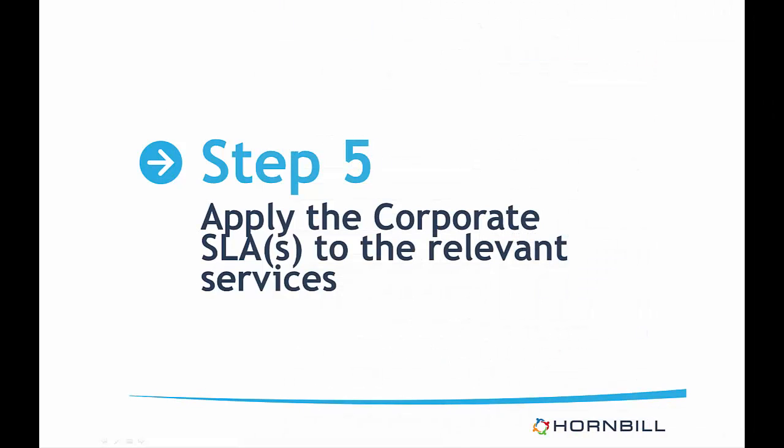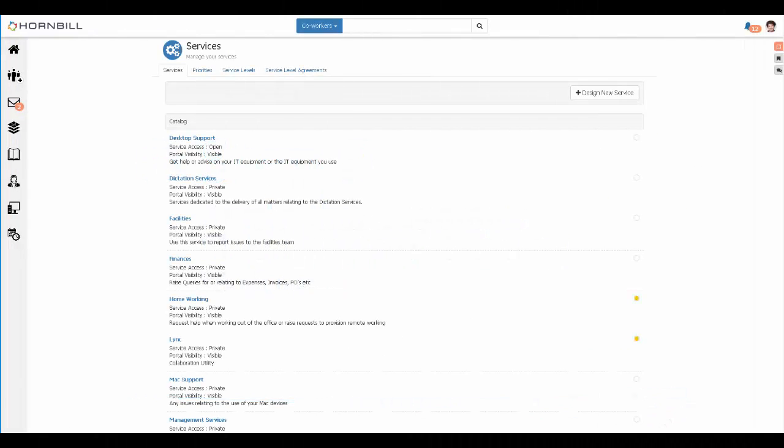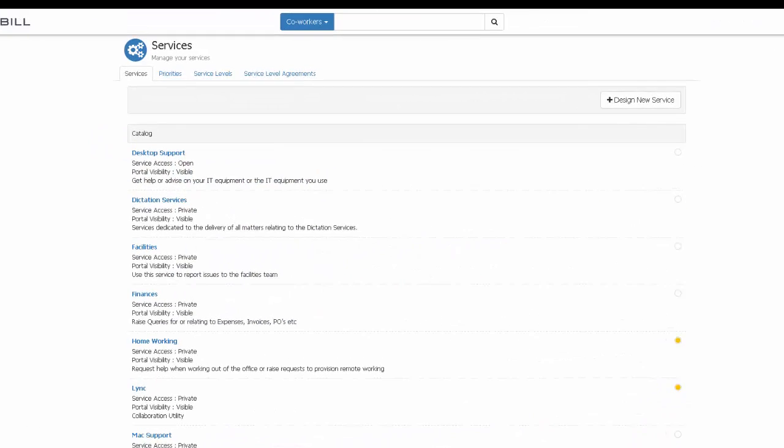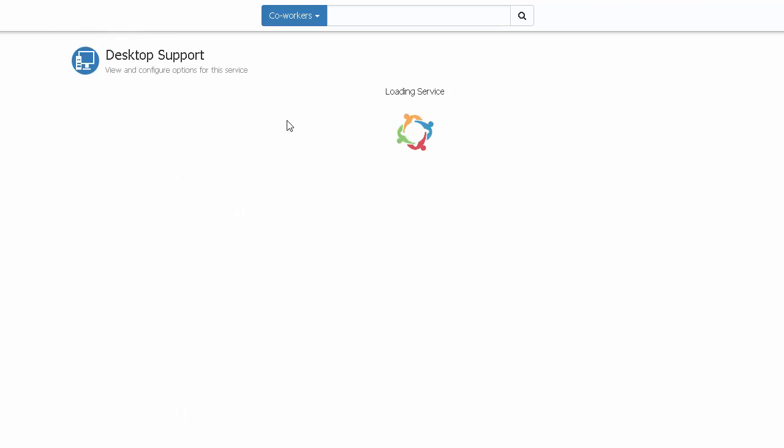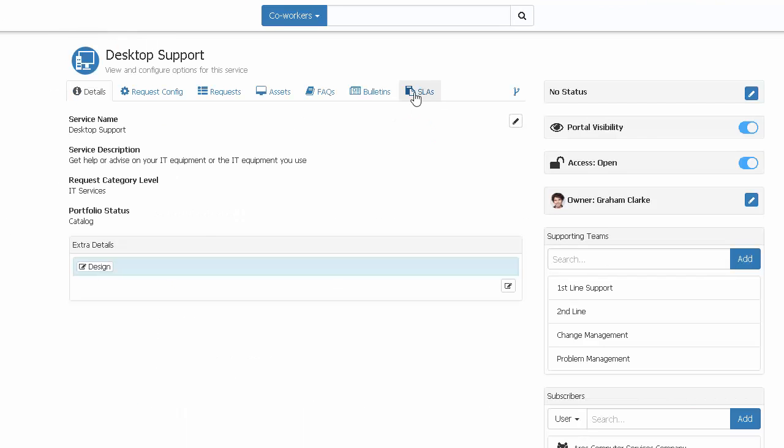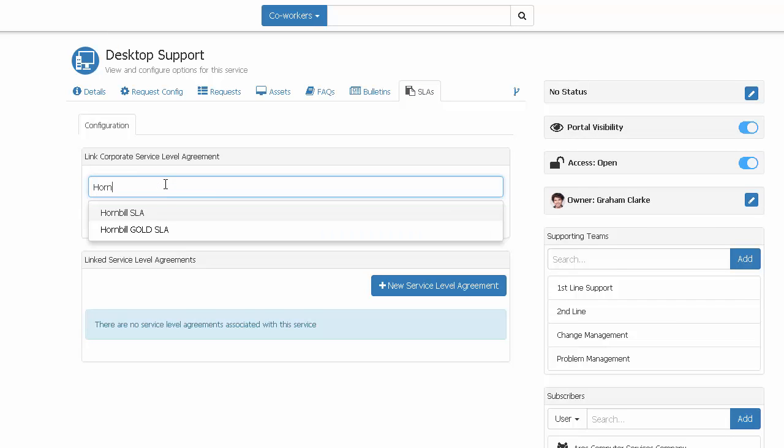Step five: apply the corporate SLAs to the relevant services. Once you have performed your testing and you're happy with it, the final thing to do is to go through your live services, click the SLAs tab, and apply the new corporate service level agreement, or agreements if you have more than one of them.